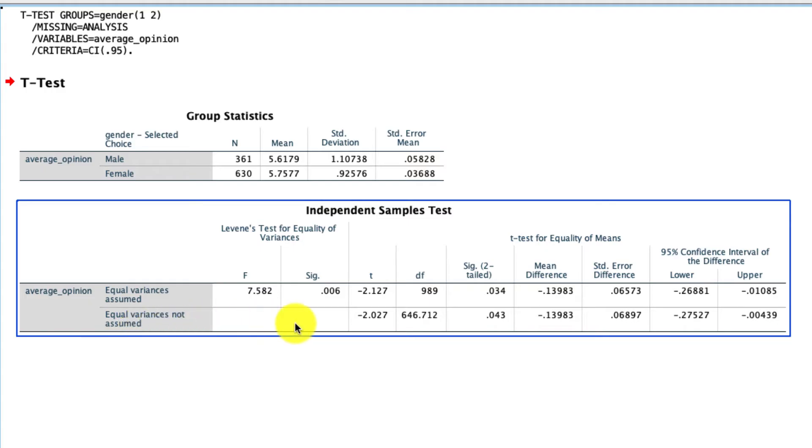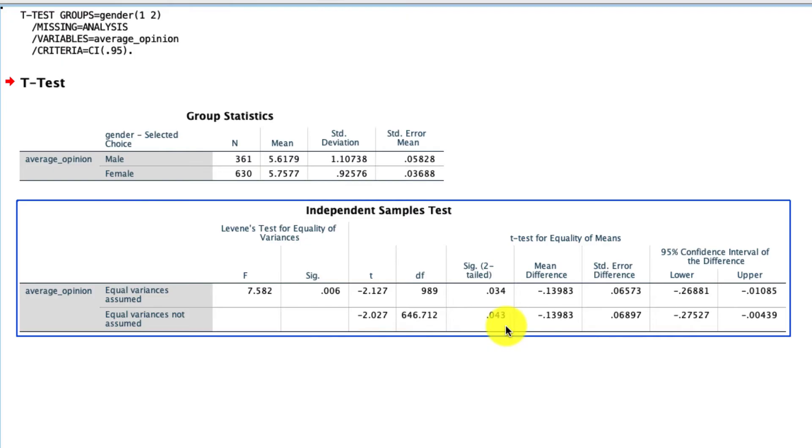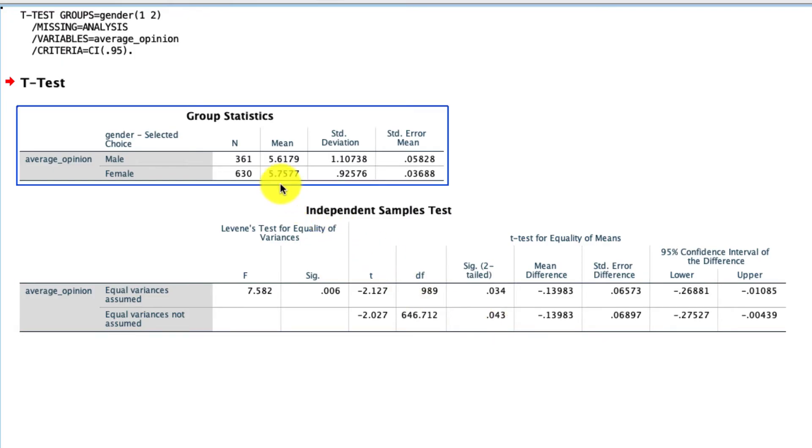And then we get to our t-statistic. Our t-statistic is negative 2.027. That negative is really irrelevant. This is a symmetric test. That 2.027 corresponds to a statistical significance level of 0.043. In our convention of 0.05 being our cutoff for statistical significance, we would say that there is a significant result, which means that these two means up here, 5.61 and 5.75, are significantly different from one another.